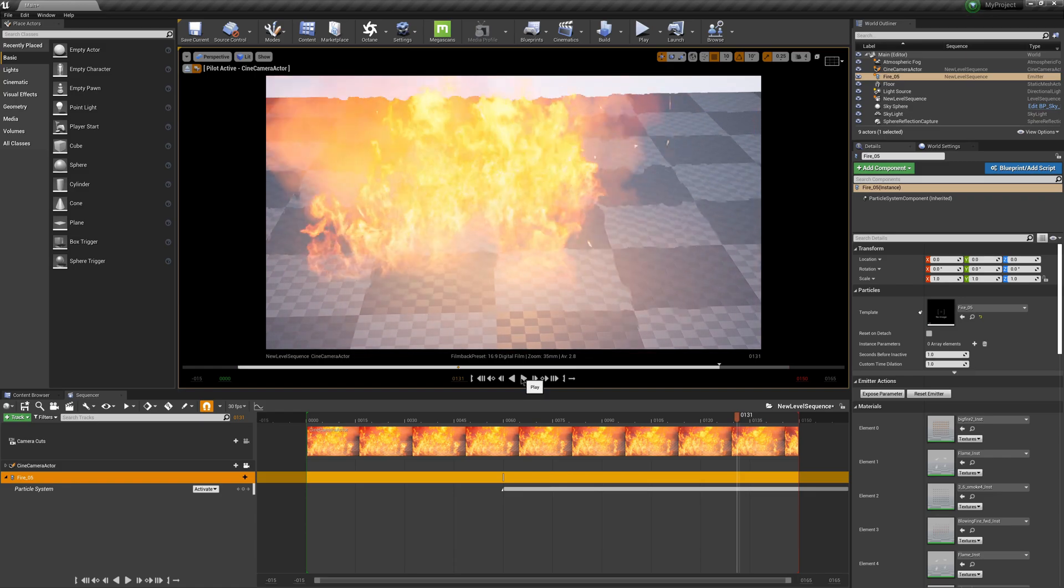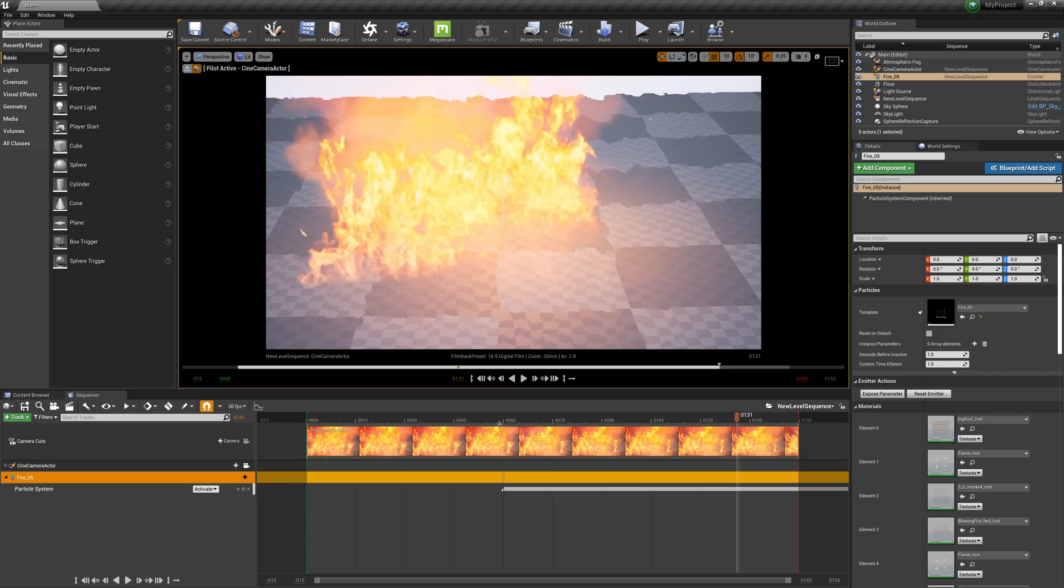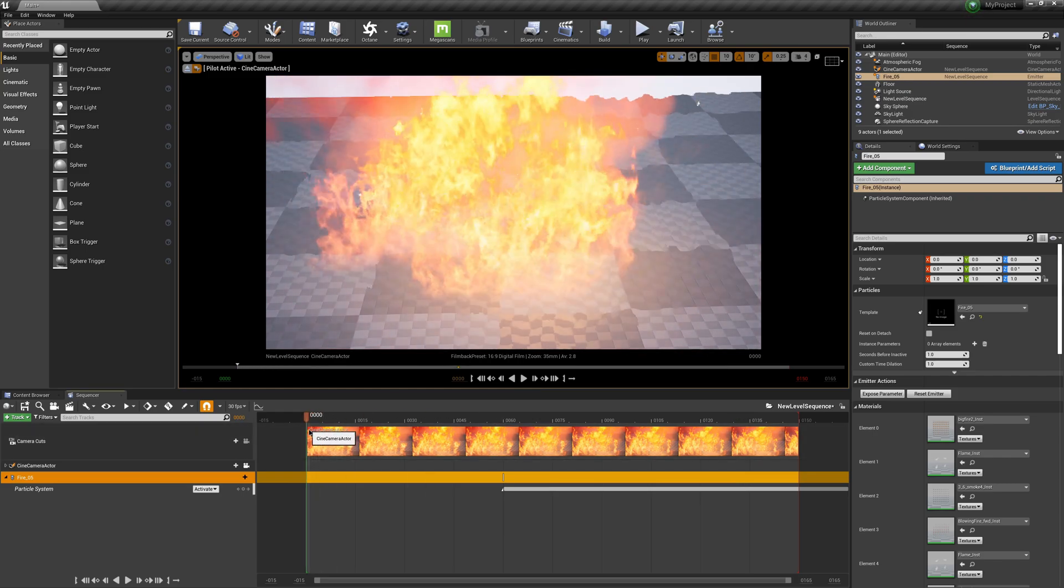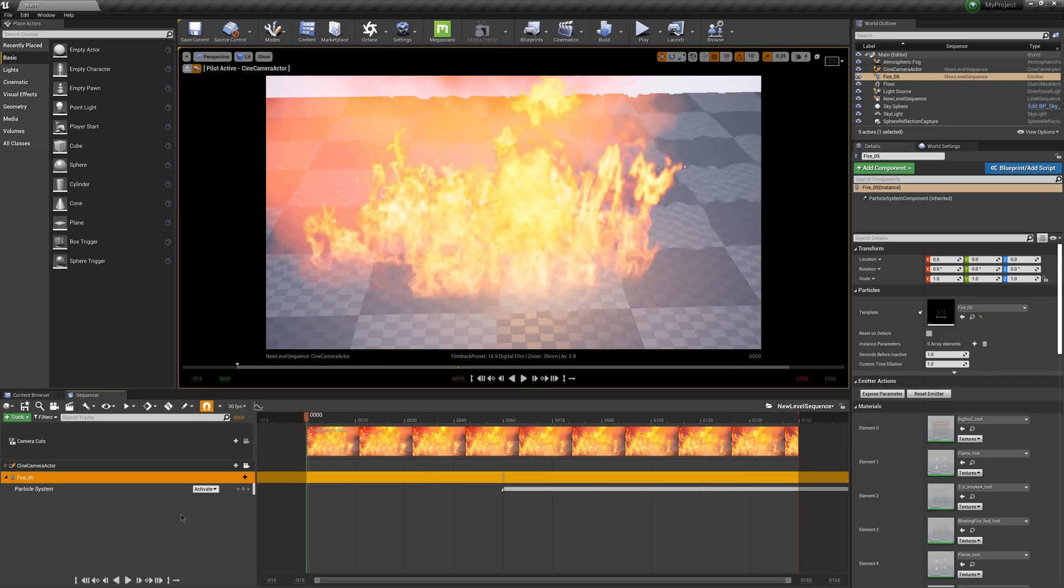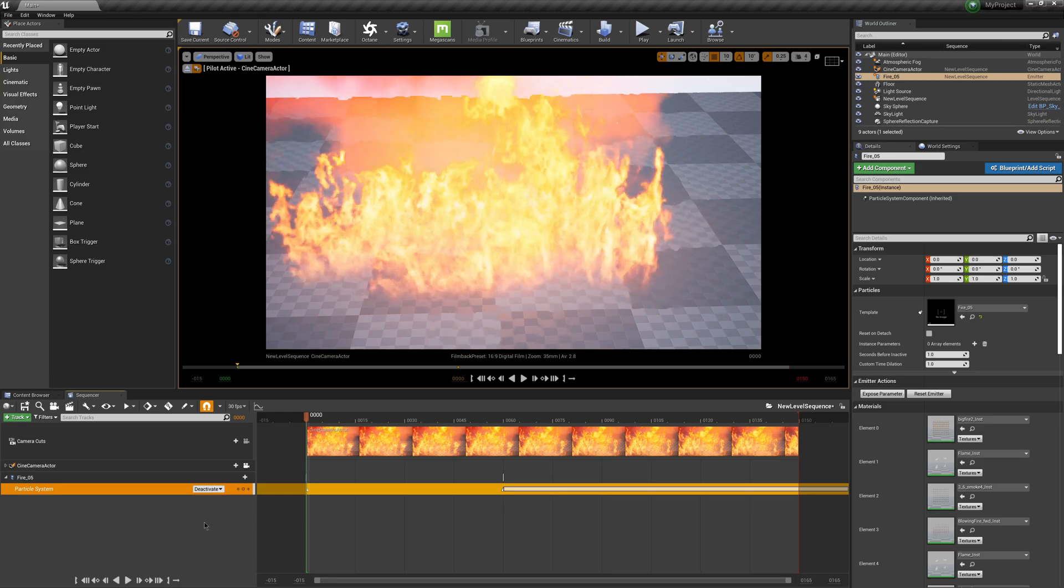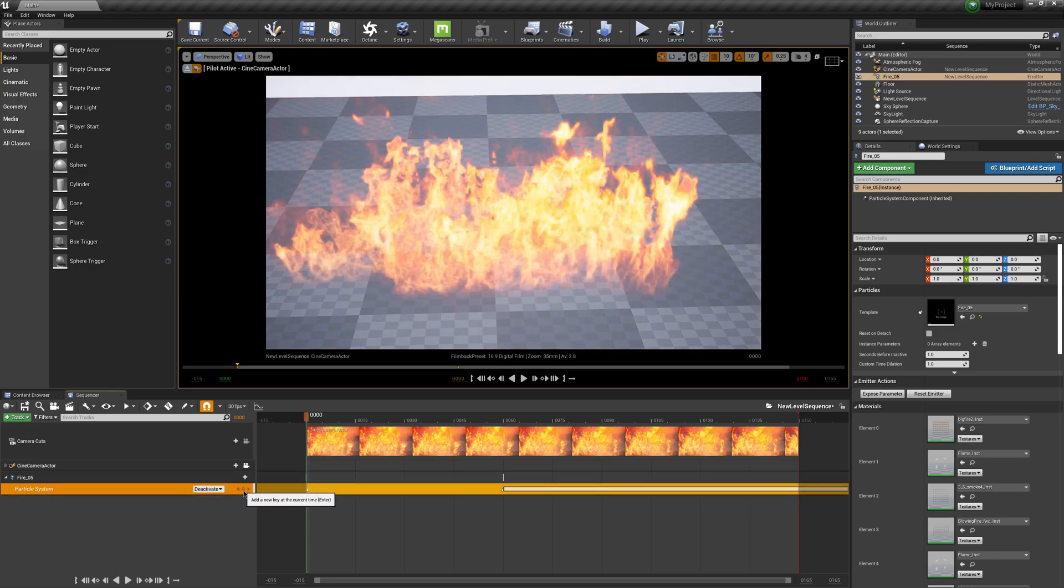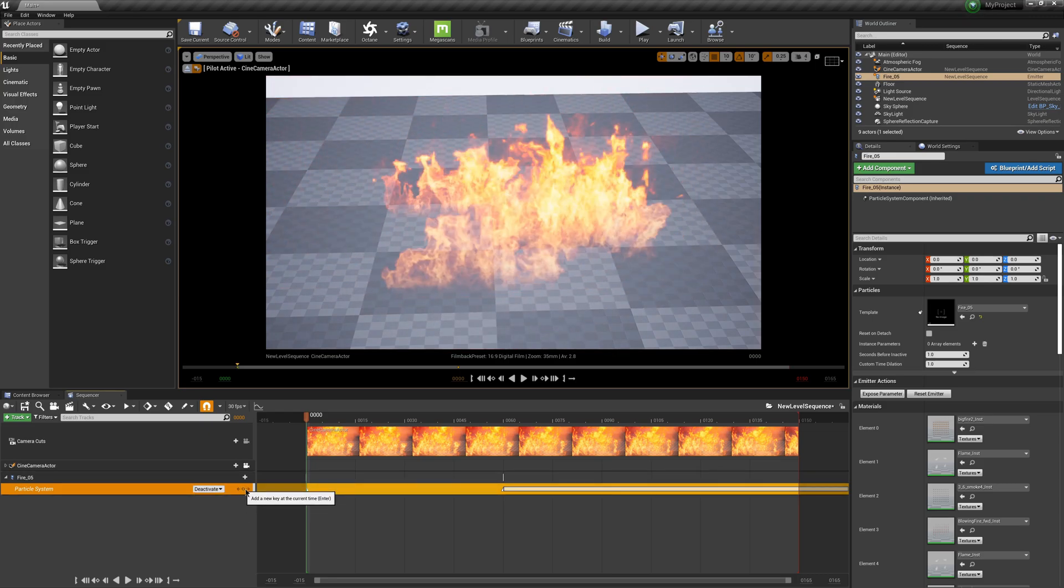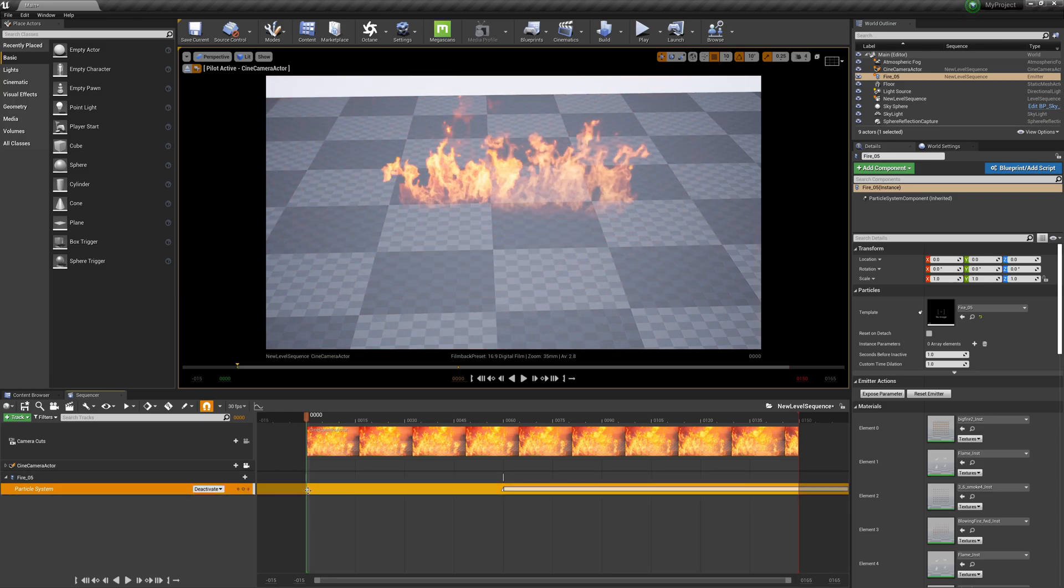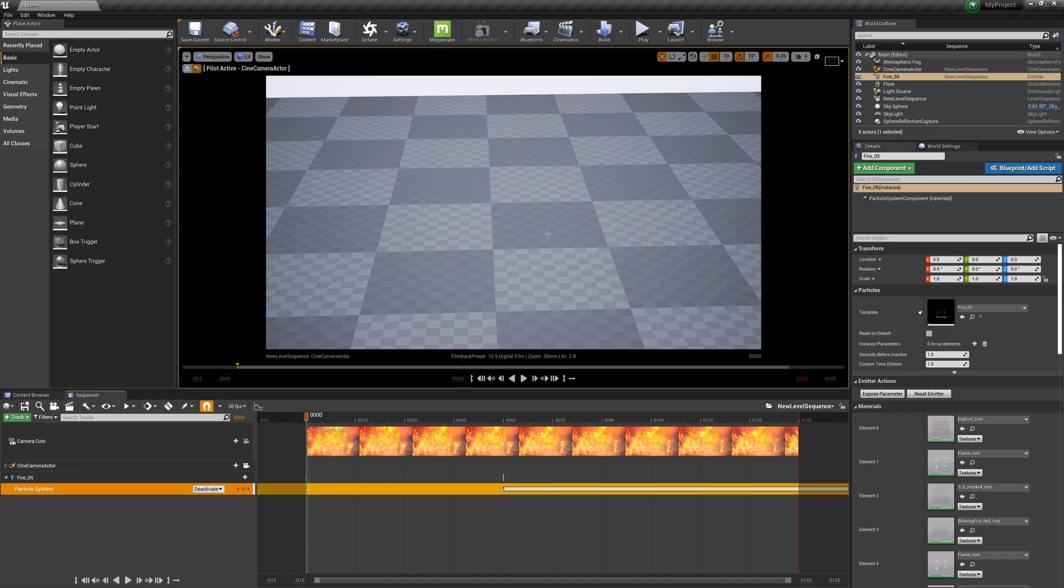If I come over to frame 0, come down to Deactivate, make it there, we already have the keyframe there. This is all real time, so it's going to take a second to deactivate. But now since we have this in here, whenever we go to render, it's not going to have the flame going at frame 0.